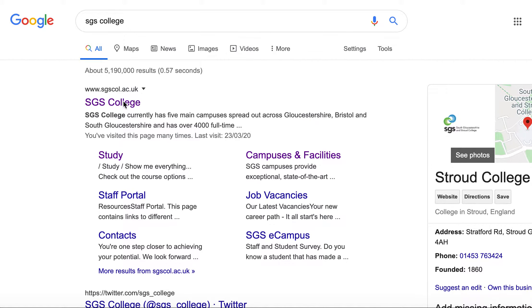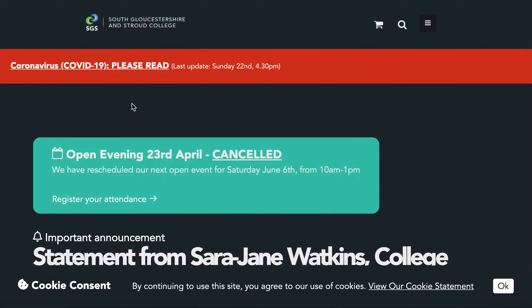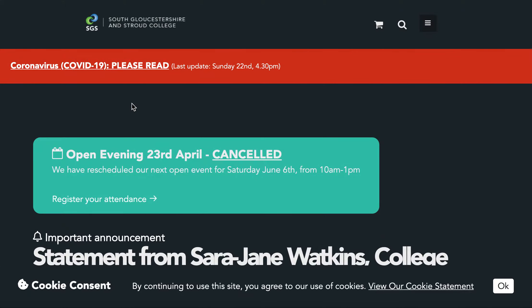In the first instance, what I want you to do is type SGS College into the Google search bar and click the SGS College link that will be populated. When you click that link it will bring up the SGS College homepage.